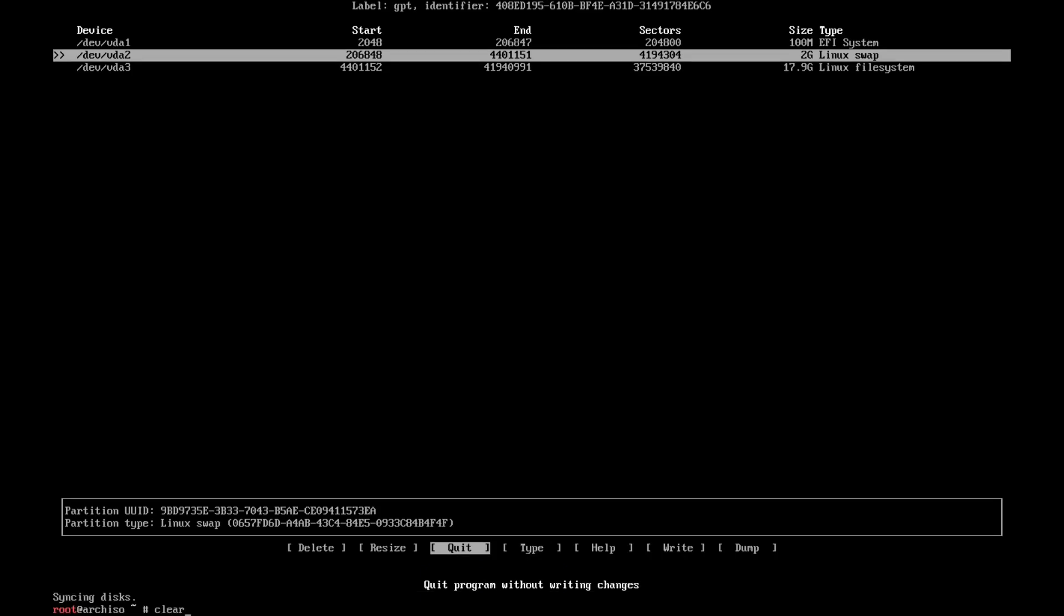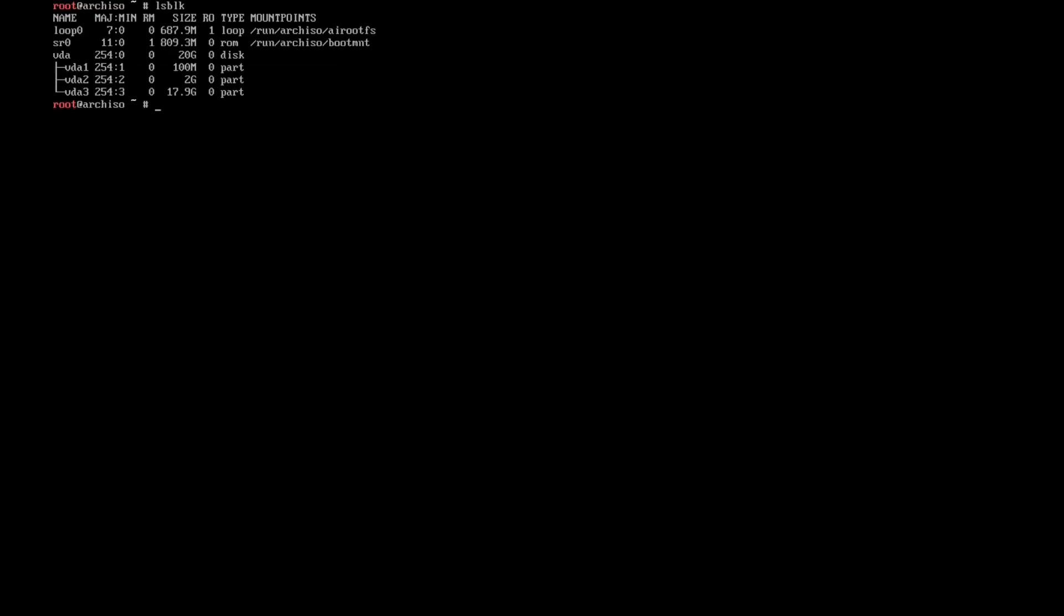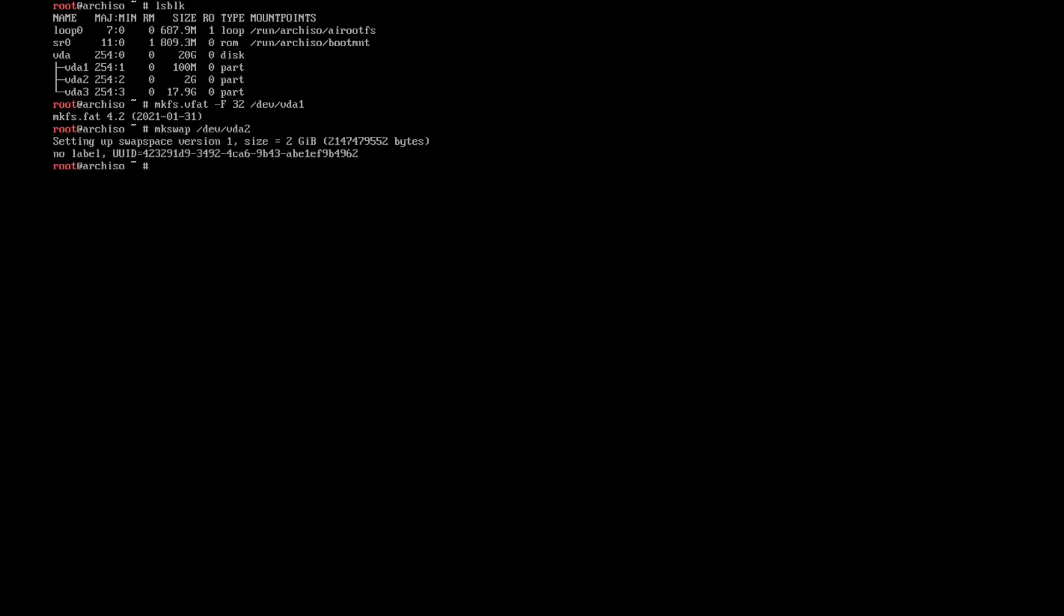Great. Clear. lsblk again, and I need to format the partitions. So mkfs.vfat -F32 /dev/vda1, mkswap /dev/vda2, and then mkfs.ext4 /dev/vda3.